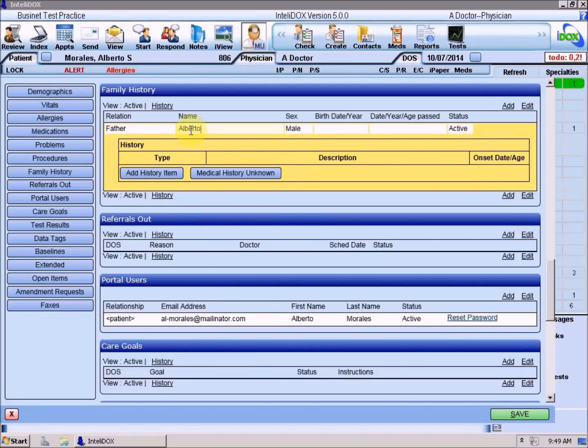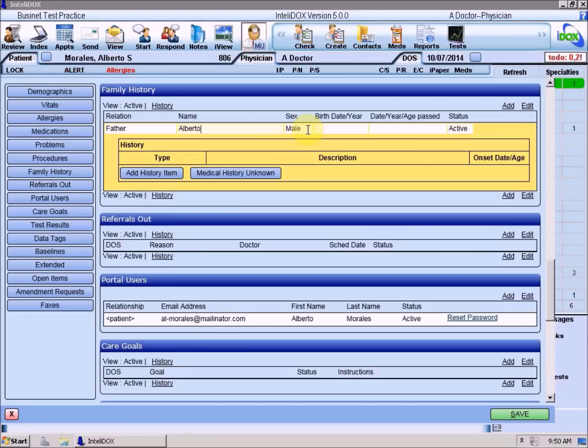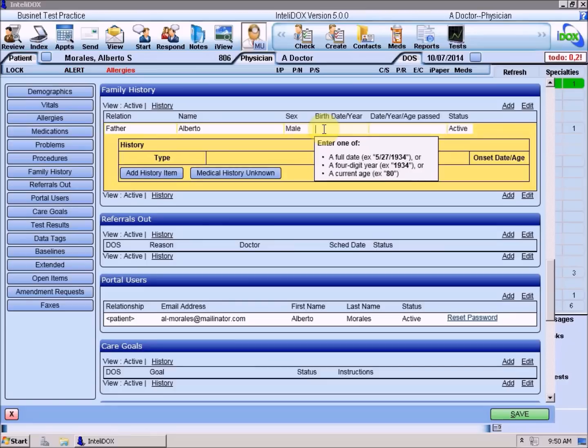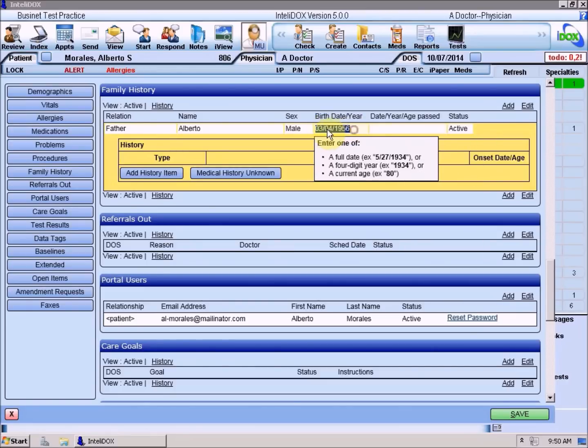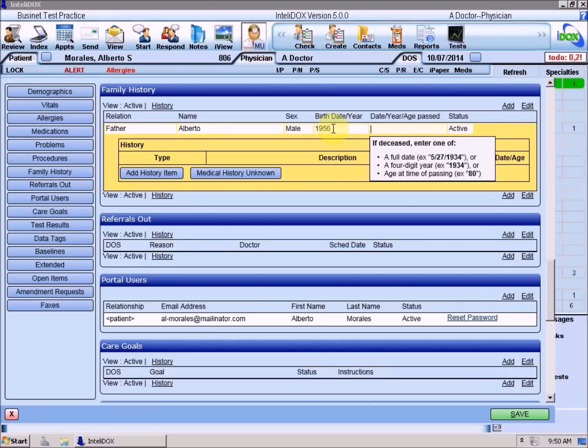Enter the relative's name. If you picked a gender-specific relationship like father, mother, sister, or son, the appropriate sex will already be filled in for you. But if you picked a gender-neutral relationship like sibling, the sex field will be left blank. Fill in as many of the other fields as you can. When recording family history, dates can be entered in any of three different ways: as a complete date, including a month, day, and year; as just a four-digit year; or as an age, between 1 and 120.